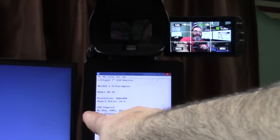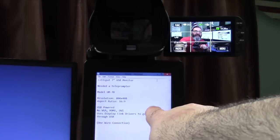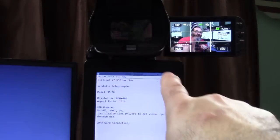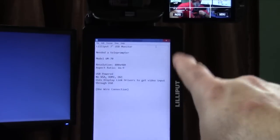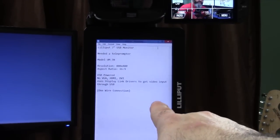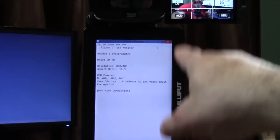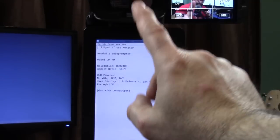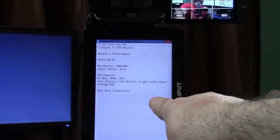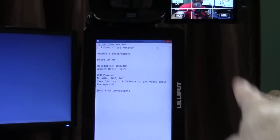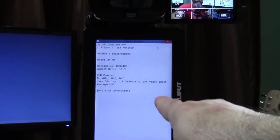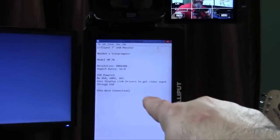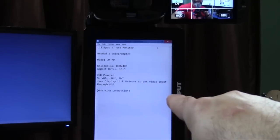Resolution 800 by 480, aspect ratio 16 by 9, USB powered. You only have one cable going to this - it's giving it video and power, all through one USB. There is no VGA, HDMI, or DVI on this particular Lilliput monitor.